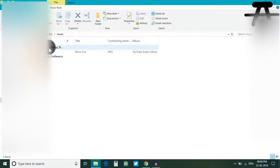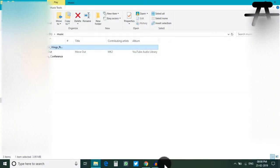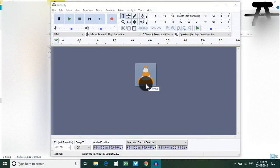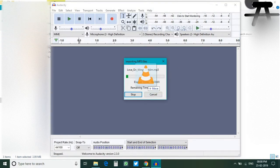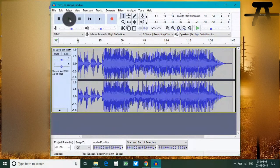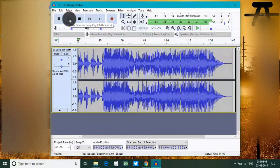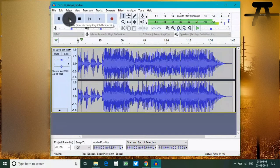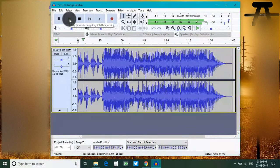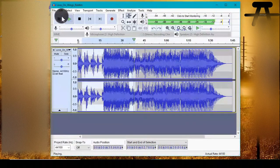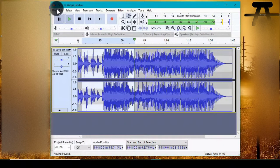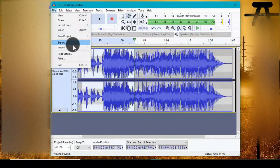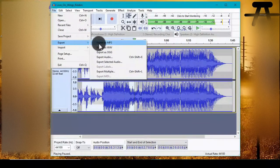And again we can drag in audio files, edit them, play them back, export them in a different format.